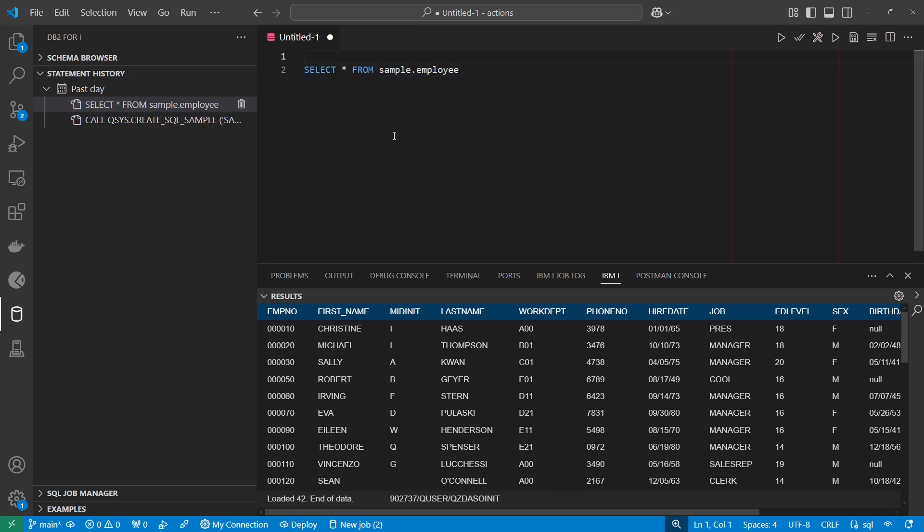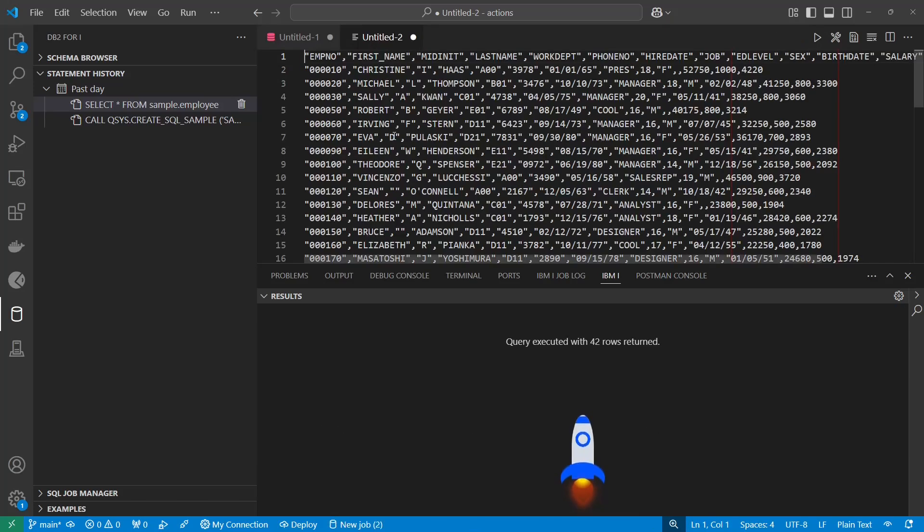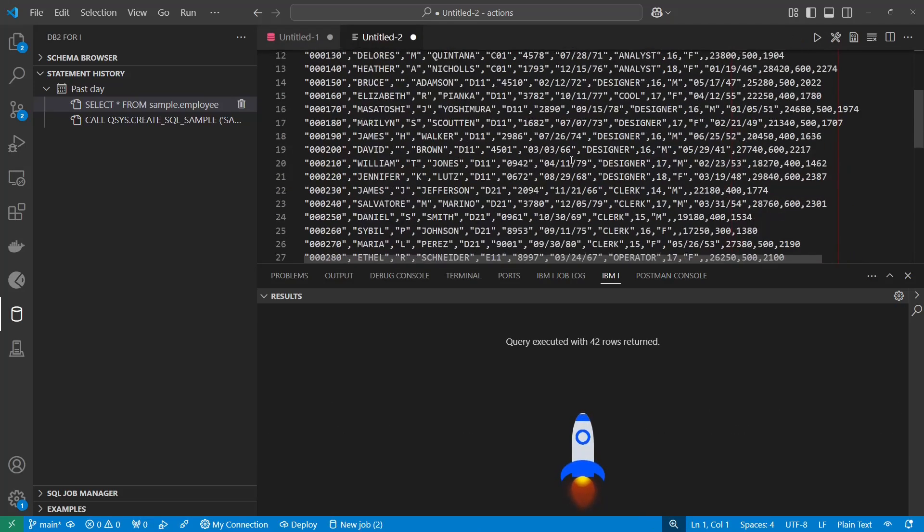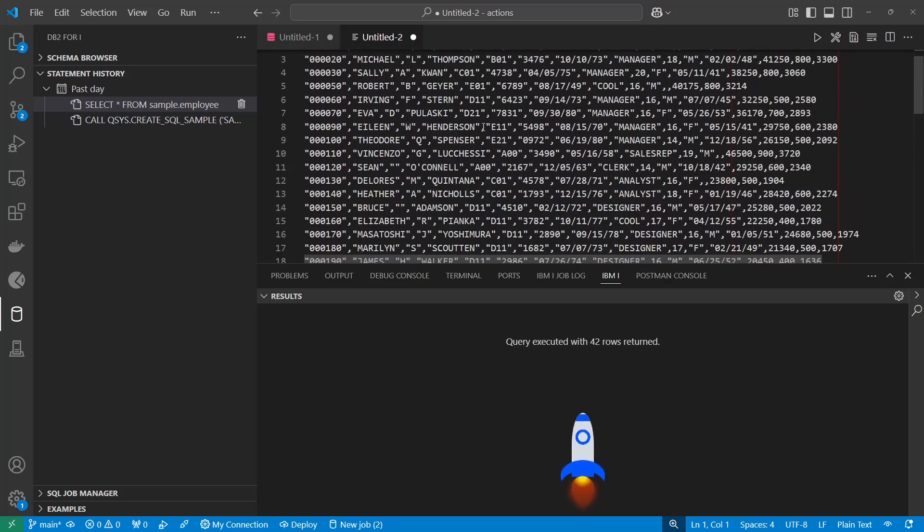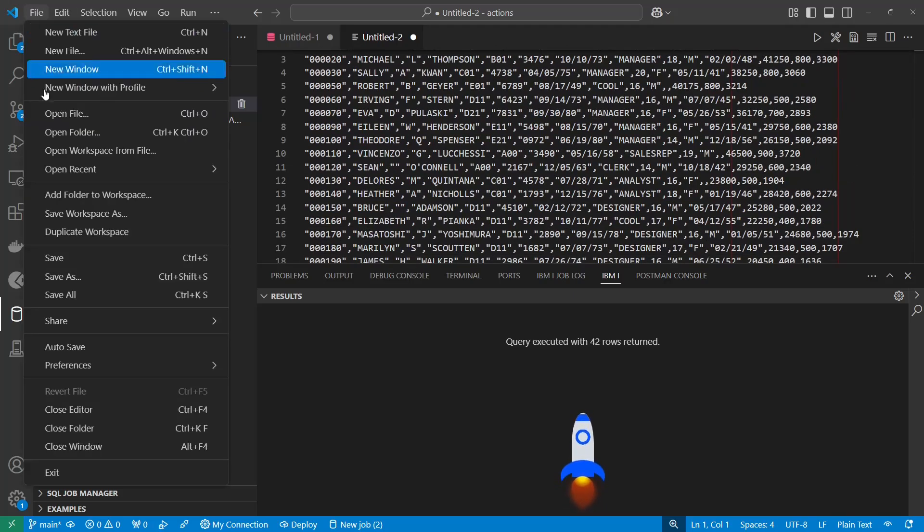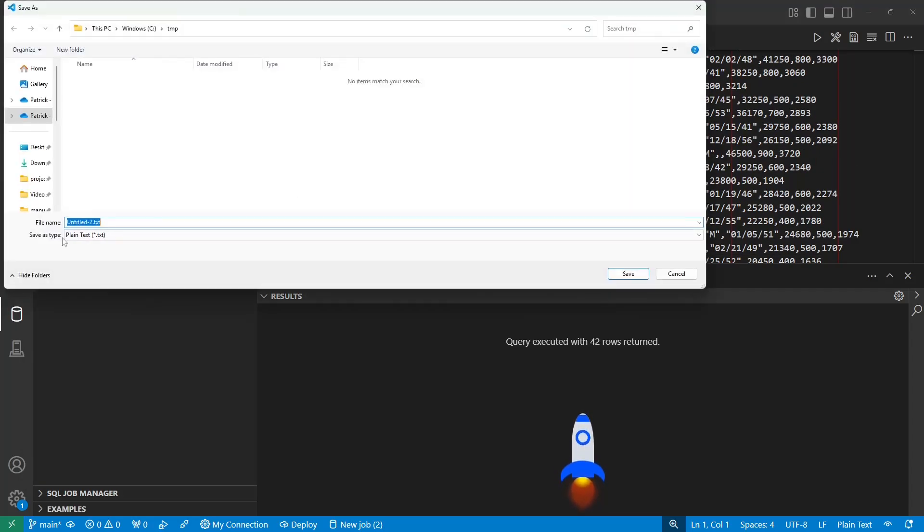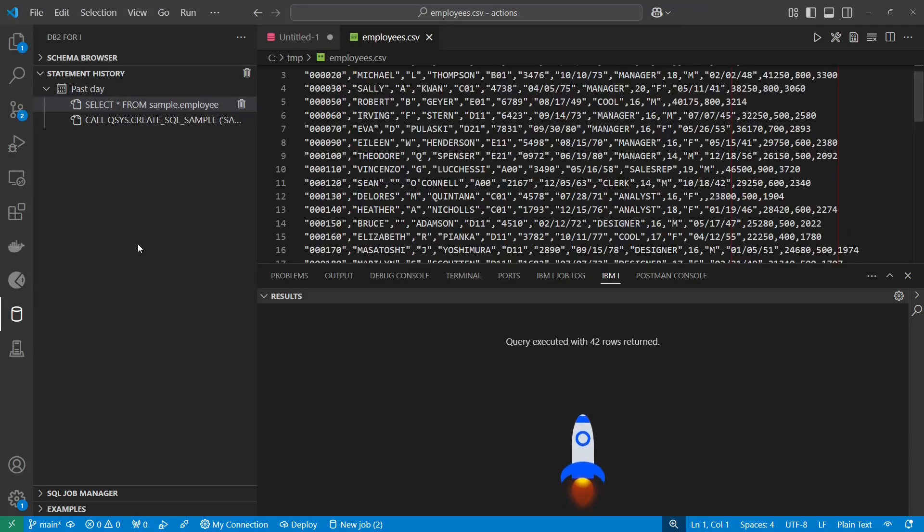Where it gets really interesting is if you wanted this data as a CSV, you can simply put CSV colon and run it, and now I have that data from the employees as a CSV file, and I can save this as, let's just put it in employees.csv. So now I have a CSV file.